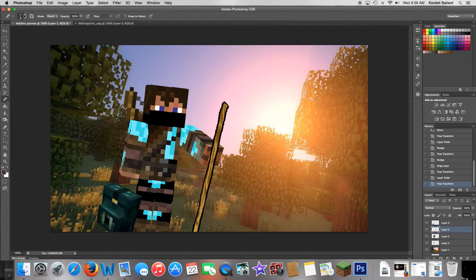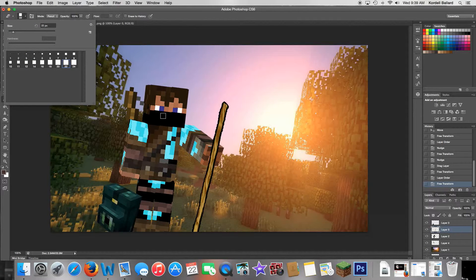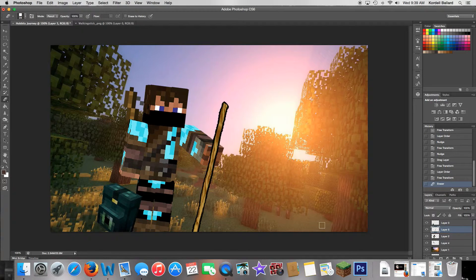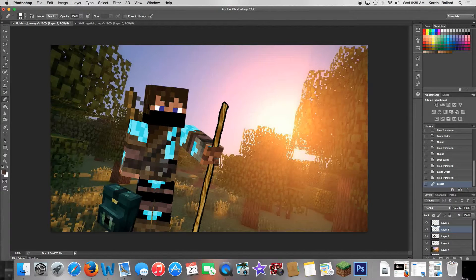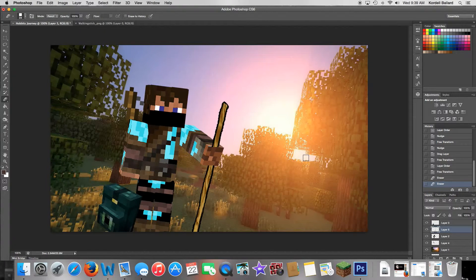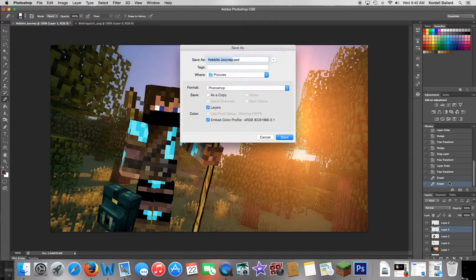Save that. Now get out the eraser tool. Make sure you have the walking stick layer selected, then carefully erase the part of the walking stick over the hand area. That looks good — now it looks like you're holding the walking stick. You can do that, or you can put it behind your character so it just looks like he's carrying it, but this makes it more convincing that he's actually holding it. Save that.